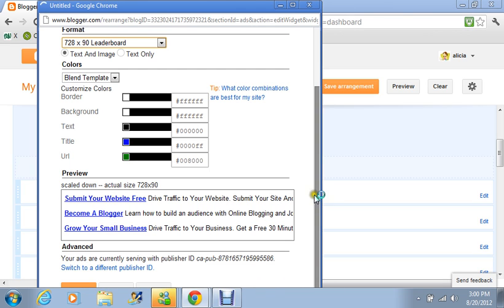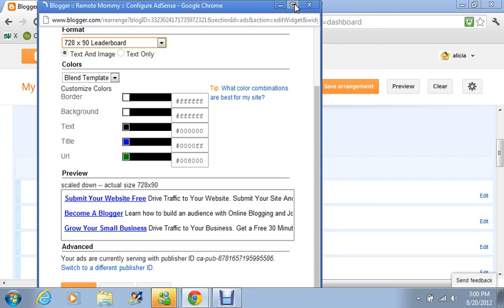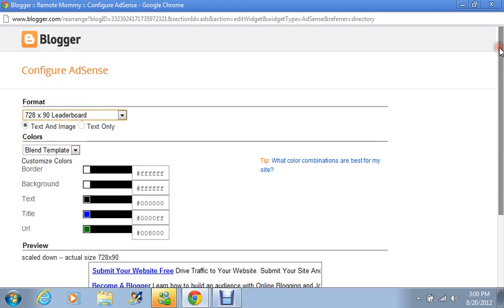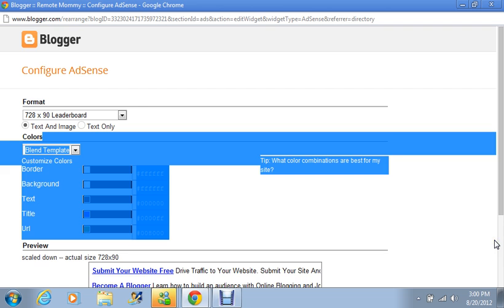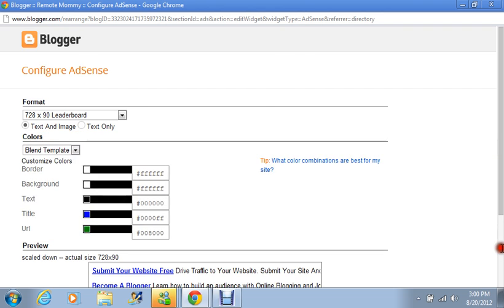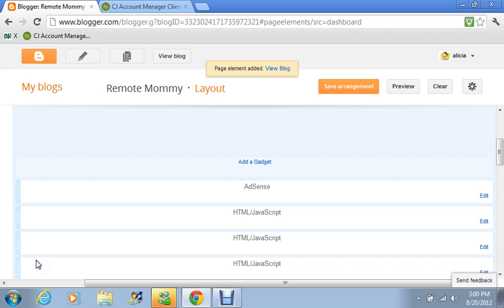And so what we're going to do is I'm just going to X out of that when you click save at the bottom and when you click that then it will say that that element has been added and we see it right here.